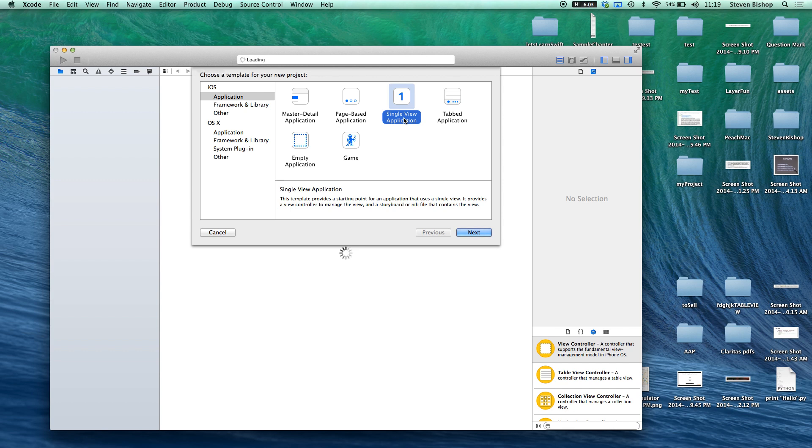Now you can easily do this by creating a master detail application but that gives you a whole bunch of boilerplate code that you might not want. So let's see how we can configure this on our own.